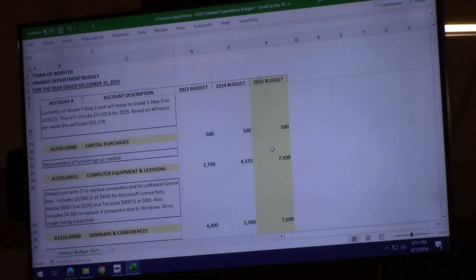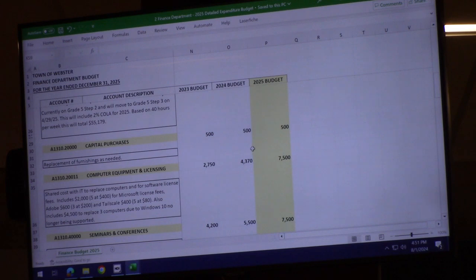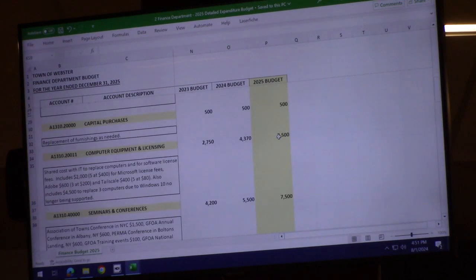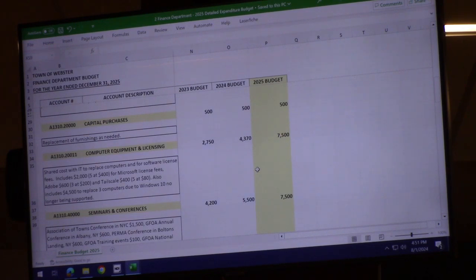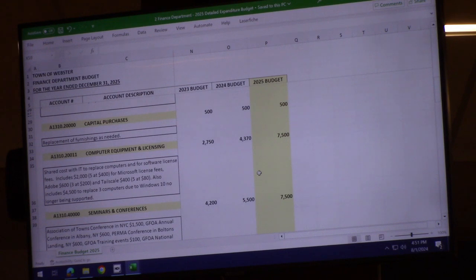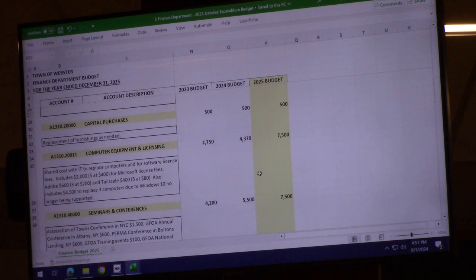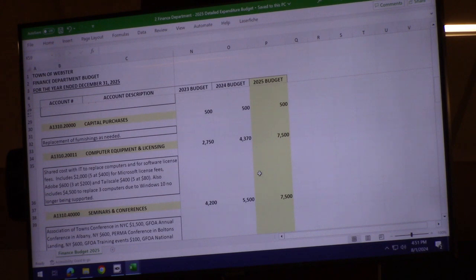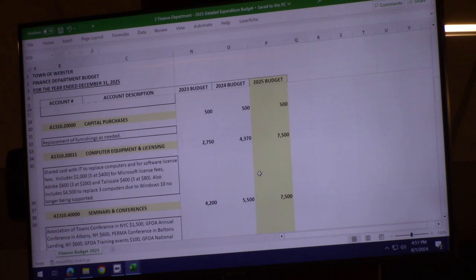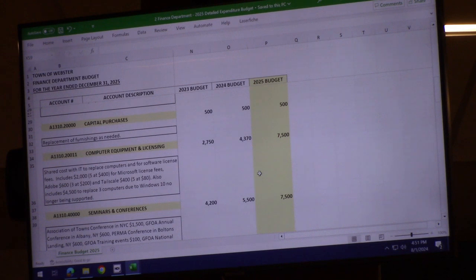Capital purchases are flat year-to-year. For computer licensing and equipment, I budgeted $7,500, which is up from the previous year. Windows 10 is sunsetting, which means we'll need new computers. I budgeted for license fees plus $4,500 to replace three machines.